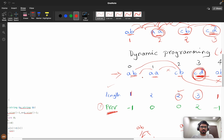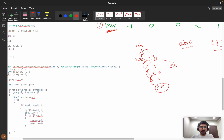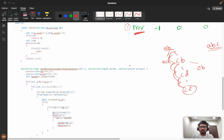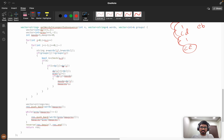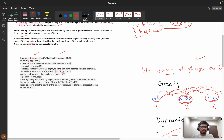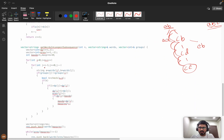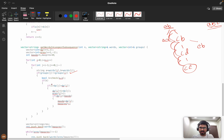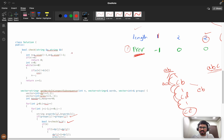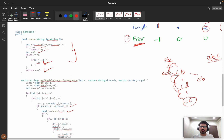Now let's understand the code. We initialize dp array to all ones because every element alone can be an answer, and previous array to all minus ones since every element starts as a root. We then use a nested loop: for i from 0 to n, j from 0 to i minus one. We check if groups of i and j are not equal — if they are equal, we skip. We also call a hamming distance check function.